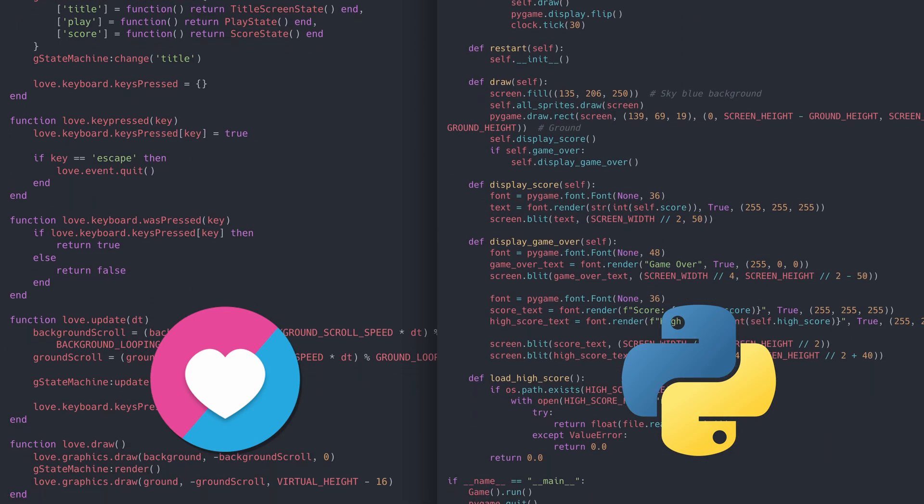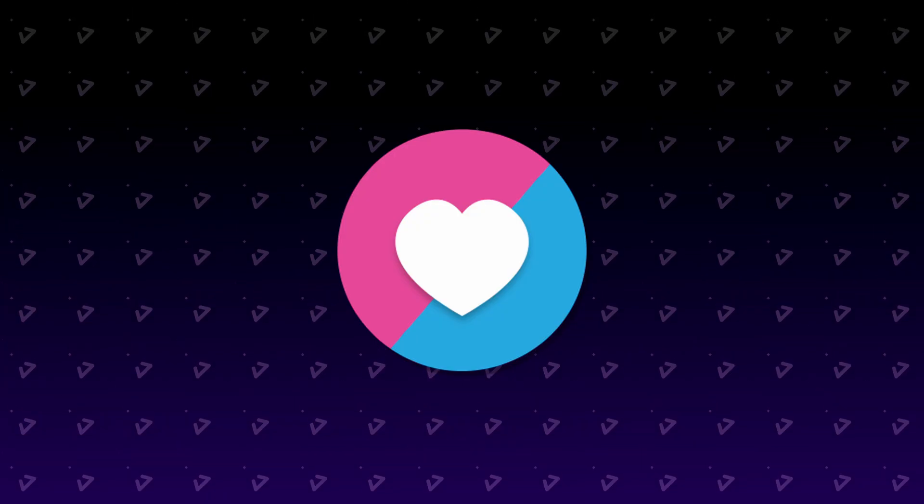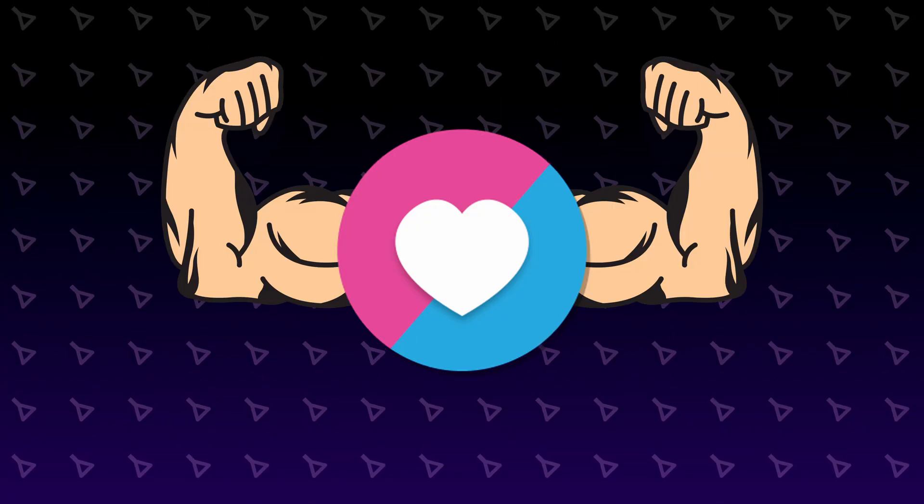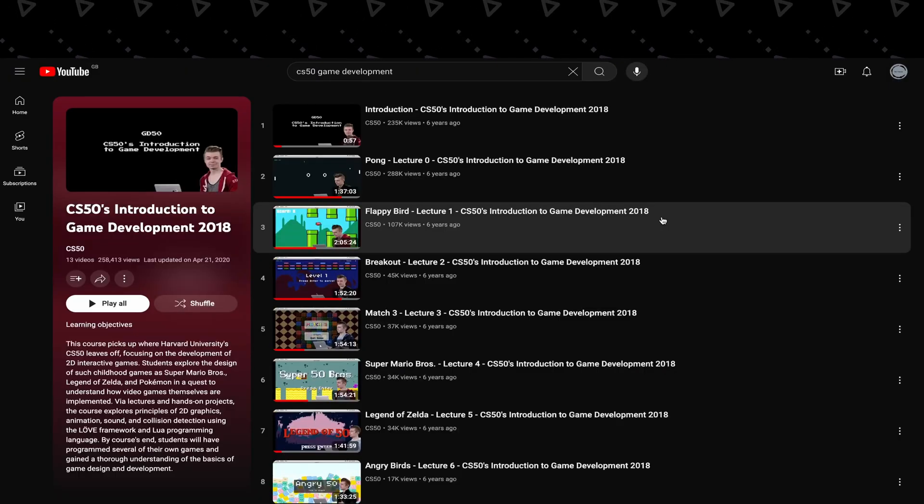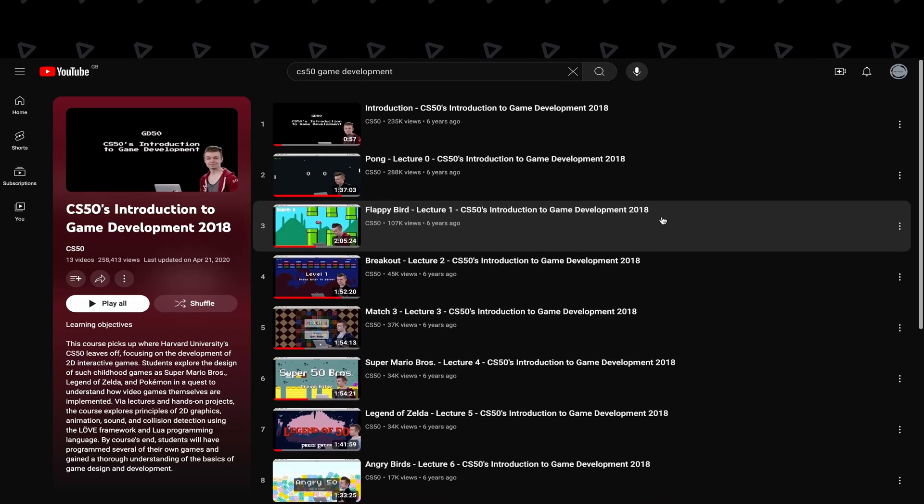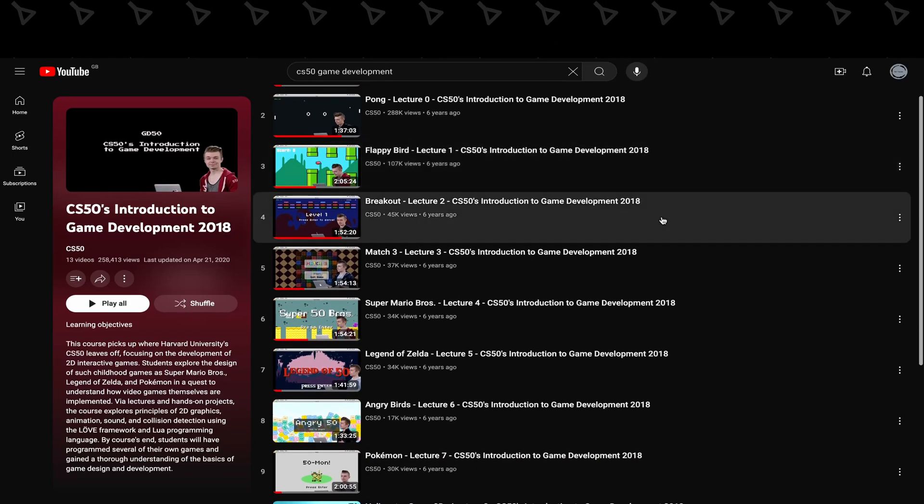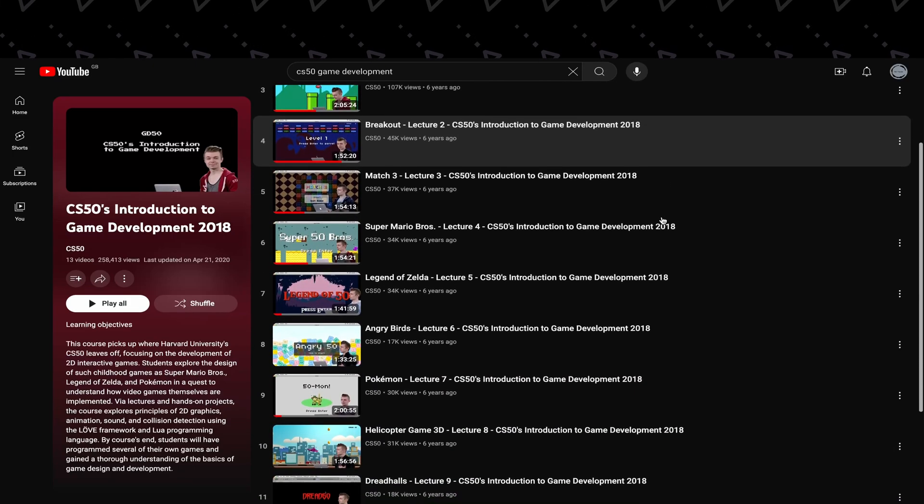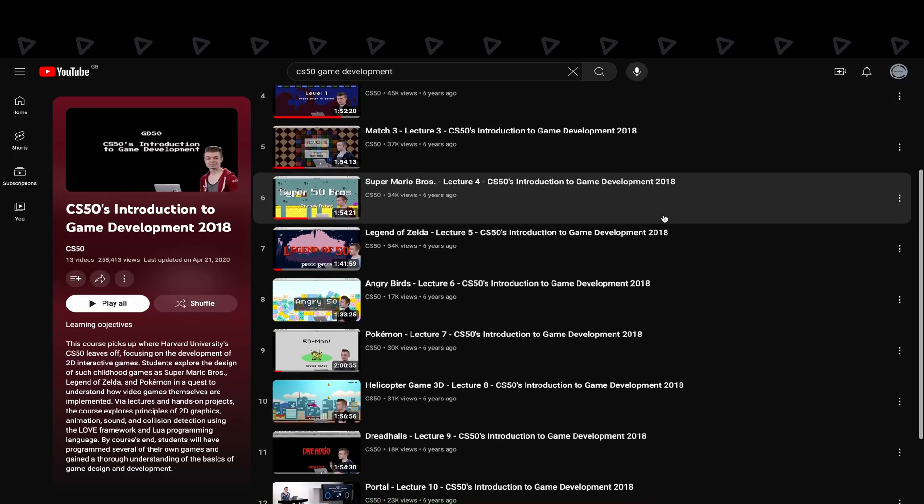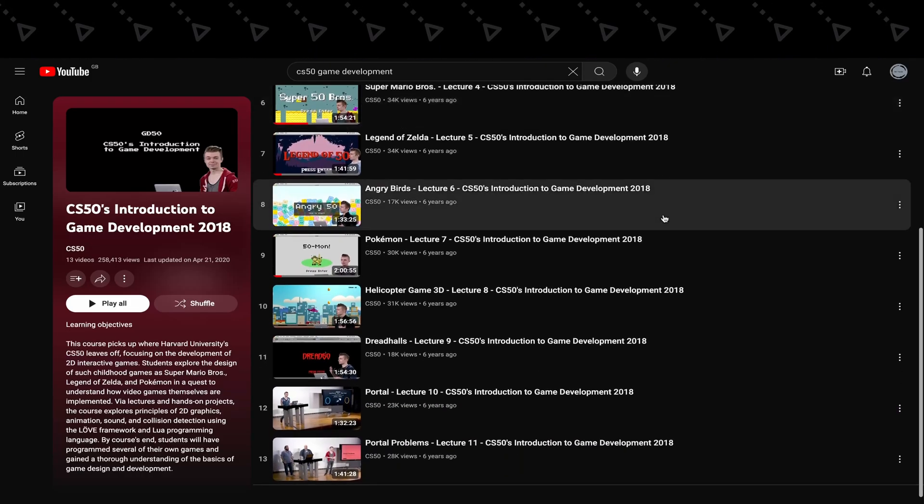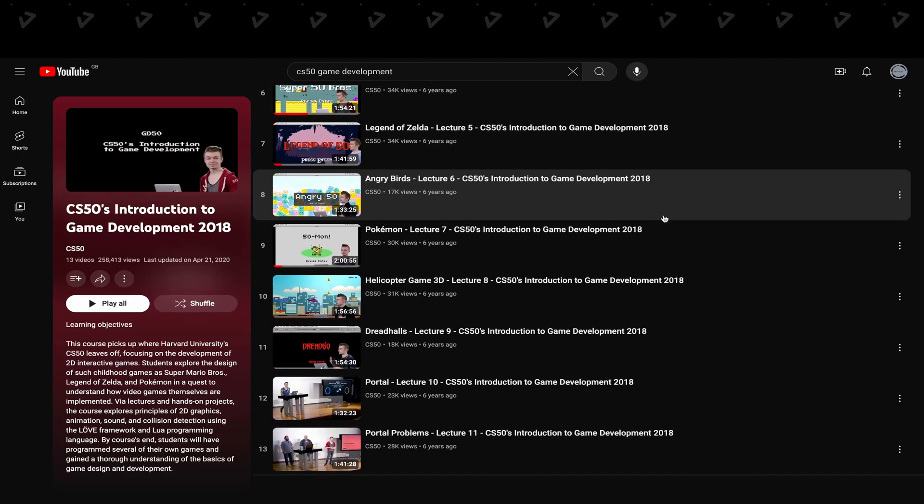This is another great option for 2D games if you're just beginning to learn game development, and Harvard actually has its own course on YouTube for game development, which primarily uses Love2D for the majority of its lectures, which is an invaluable resource regardless of whether you're using Love or not.